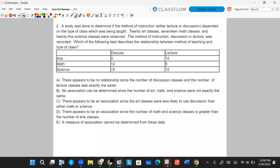Question two. A study was done to determine if the method of instruction, either lecture or discussion, depended on the type of class being taught. 20 art classes, 17 math classes, and 25 science classes were observed. The method of instruction — discussion or lecture — was recorded. This is going to be a chi-squared test of association, looking for some sort of relationship here.